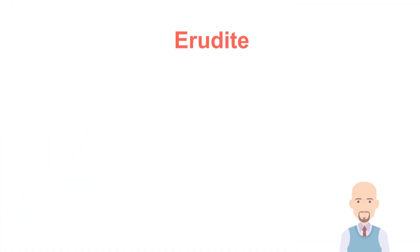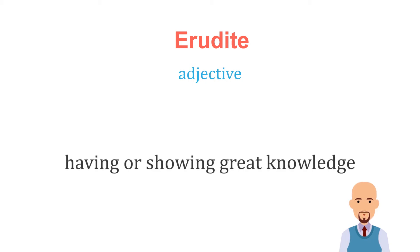Erudite. Let's dig through it. It is an adjective. Basically erudite means having or showing great knowledge.